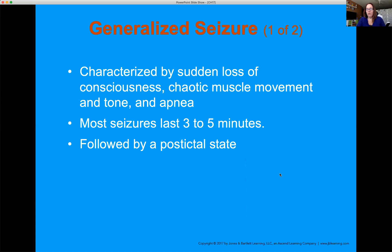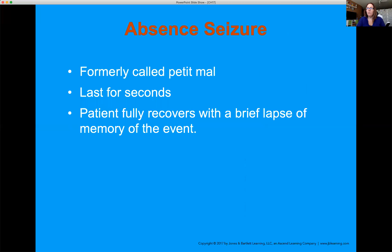A generalized seizure is followed by a postictal state — a period where the patient is unresponsive and slowly starts regaining consciousness, lasting about 30 minutes. We might get there and they're already in the postictal state. We monitor them, gather information from bystanders, assess for trauma from during the seizure, and check blood sugar — because the brain has utilized so much glucose during the seizure that blood sugar needs to be monitored.